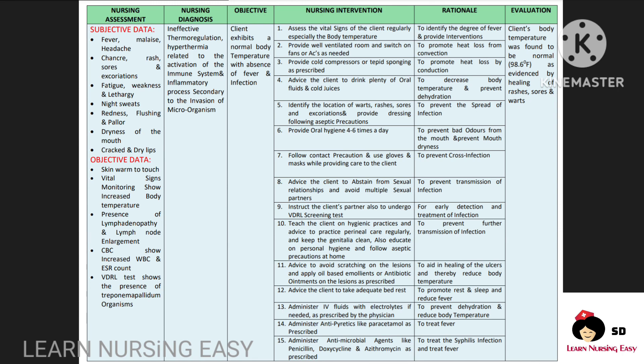Advise the client to drink plenty of oral fluids in order to prevent dehydration and decrease body temperature. Identify the presence of warts, rashes, and excoriations and provide dressing as needed so this will prevent spread of infection. Oral hygiene should be given in order to prevent bad odor in the mouth and mouth dryness. Advise the client to follow contact precautions in order to prevent cross-infection and tell the client to abstain from sexual relationships and avoid multiple sexual partners until the infection is healed. Check the client's partner also to undergo VDRL screening test for early detection and treatment of infection. Teach about hygienic practices and tell the client to follow aseptic precautions while handling the lesion.